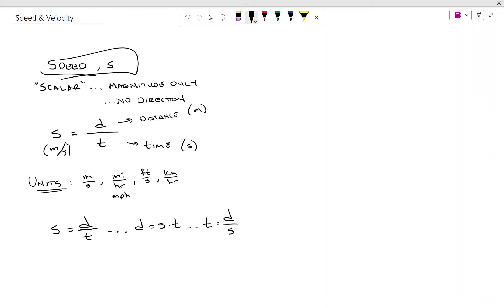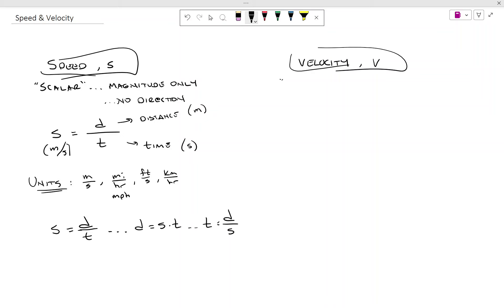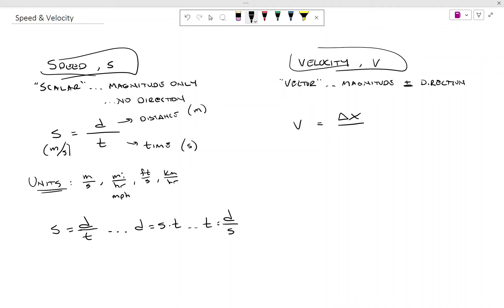The vector version, and the one we're going to be using mostly in this class, is velocity. Velocity — we use the letter V — and velocity is a vector quantity. It has magnitude and direction. So if you have a velocity, you have to indicate the direction of the speed. If I'm driving 50 miles per hour east, I've now defined a velocity. Since we're talking about direction and a vector quantity, it wouldn't be distance, but displacement. So our equation for velocity is displacement over time.